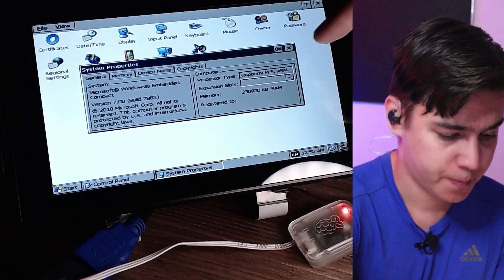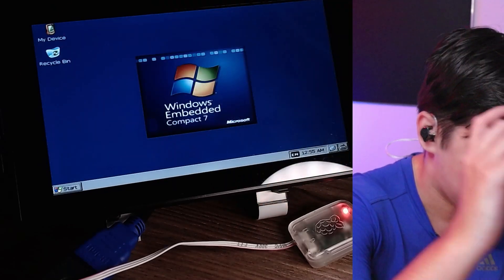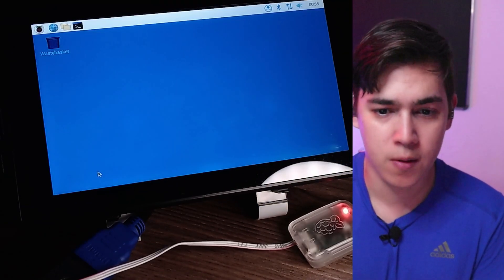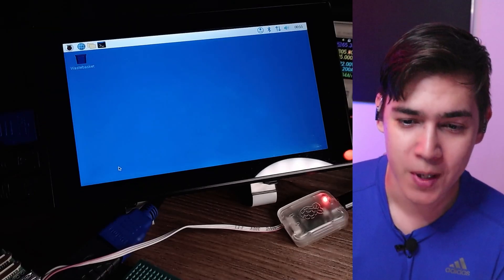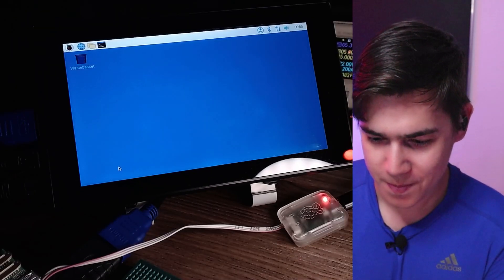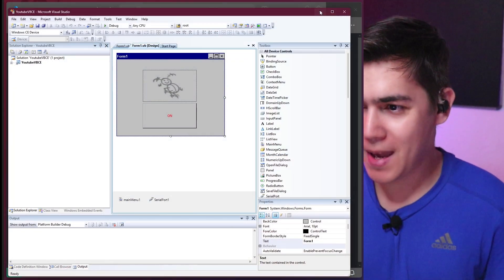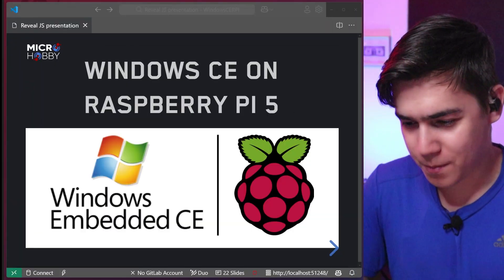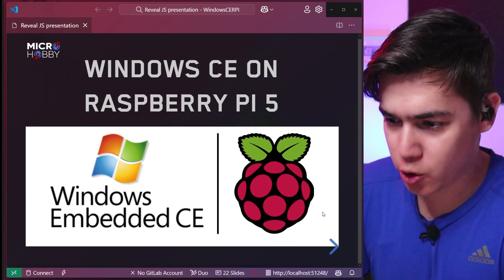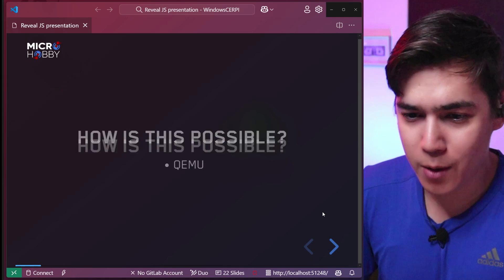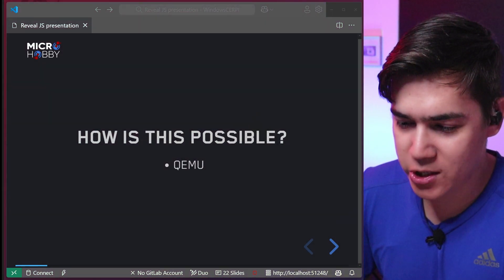But if I go here and suspend or turn on, you can see I'm back to the Raspberry Pi OS. So there is a trick here. Let me go back to my screen and show you guys how this is possible — it's running inside QEMU, a virtual machine application.